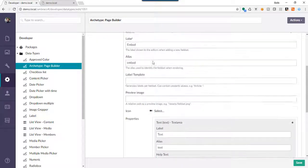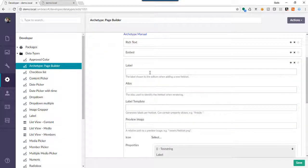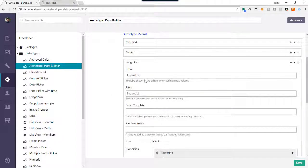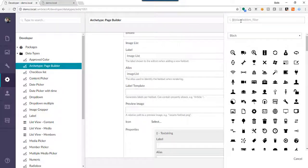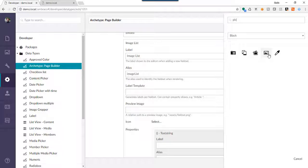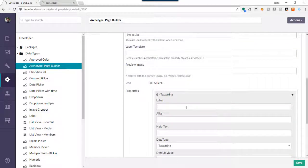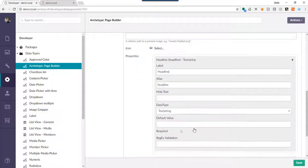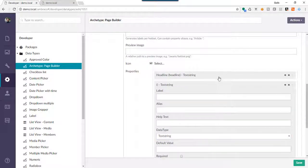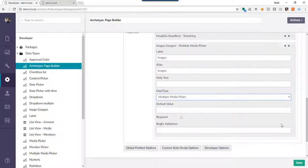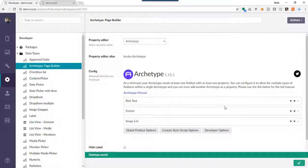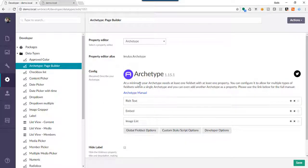I can go ahead and save that, or I can keep going — and that's what I'm going to do. I'm going to add one more type here, and let's go with some sort of image list — that's a popular one. We'll pick a picture icon, and we might have a headline as a text string, and then let's have a 'images' property and change it to Multiple Media Picker, and we'll hit save. So to review: we went into the Global Field Set Options, enabled Multiple Archetypes, and configured three different kinds of Archetype field sets.